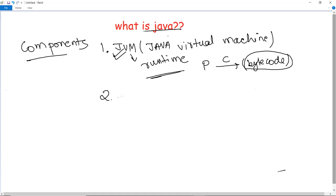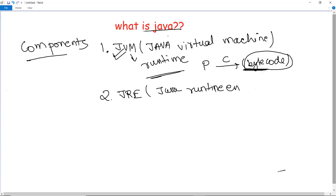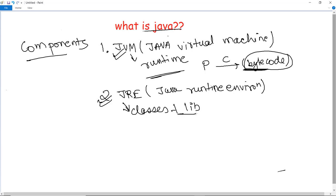The second component is JRE, which stands for Java Runtime Environment. This runtime environment provides the environment so that the bytecode can be executed. JRE executes the bytecode, implements the JVM, and provides the classes and libraries needed for any program to execute in the JVM. So JVM uses JRE, which gives it the runtime environment.